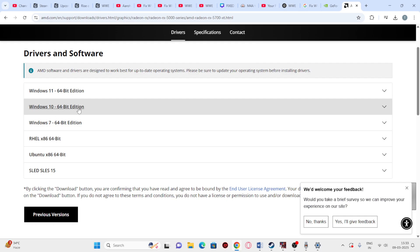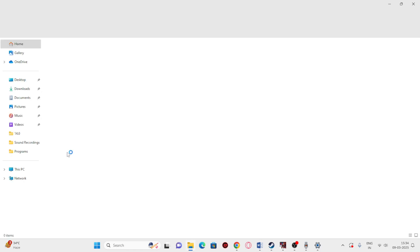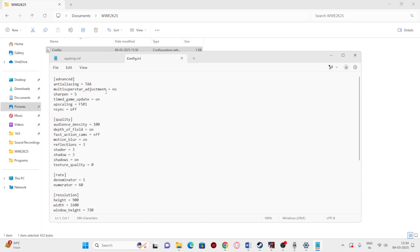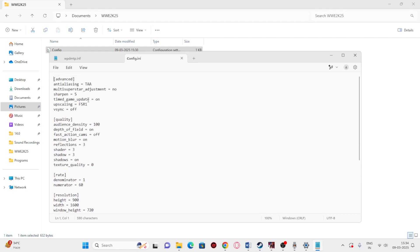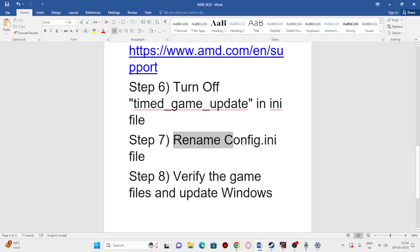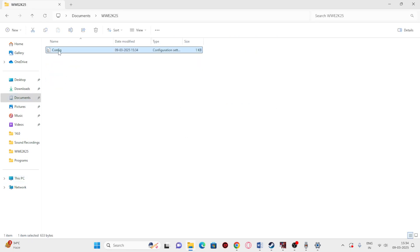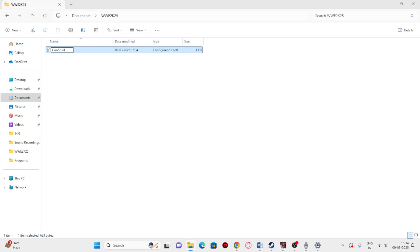The next step is to turn off the timer game update in the config file. Go to File Explorer, go to Documents, then WWE2K25, and you'll find a config file — open it. Scroll down and navigate to the timer game update setting, which is currently on. Set this to off and save it. Then we need to rename the config file — right-click, go to Show More Options, rename it to something like 'old config.alt', save it, and close it.